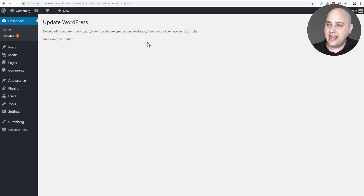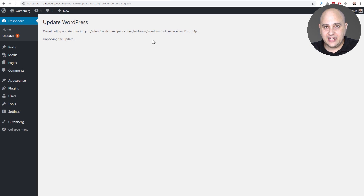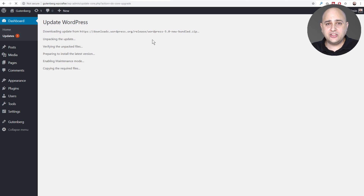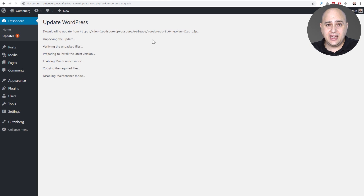The first version of Gutenberg and this whole block builder going into WordPress — the idea was to just change the way you build content, but that is not the end of it. That is really the beginning of having this concept of blocks take over your entire WordPress website. The goal is not to make your life miserable or more complicated with this new thing you have to learn. The goal is to make WordPress easier for all of us.